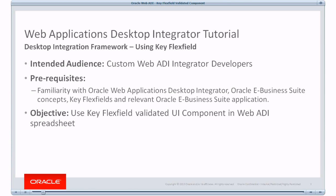I have a few prerequisites. You should be familiar with eBusiness Suite concepts and the relevant eBusiness Suite application.